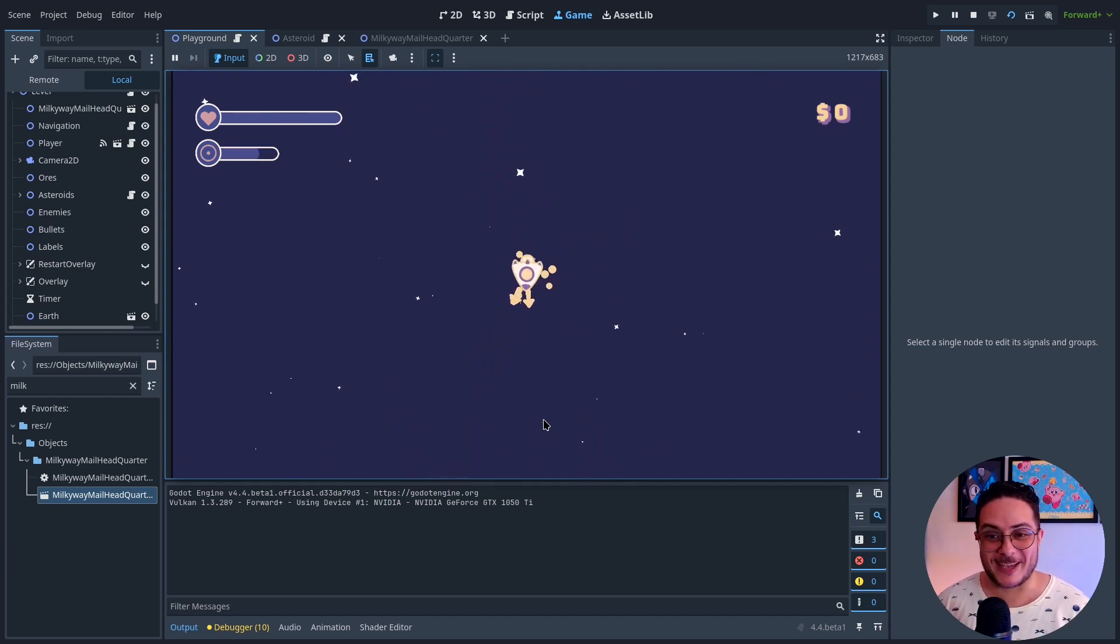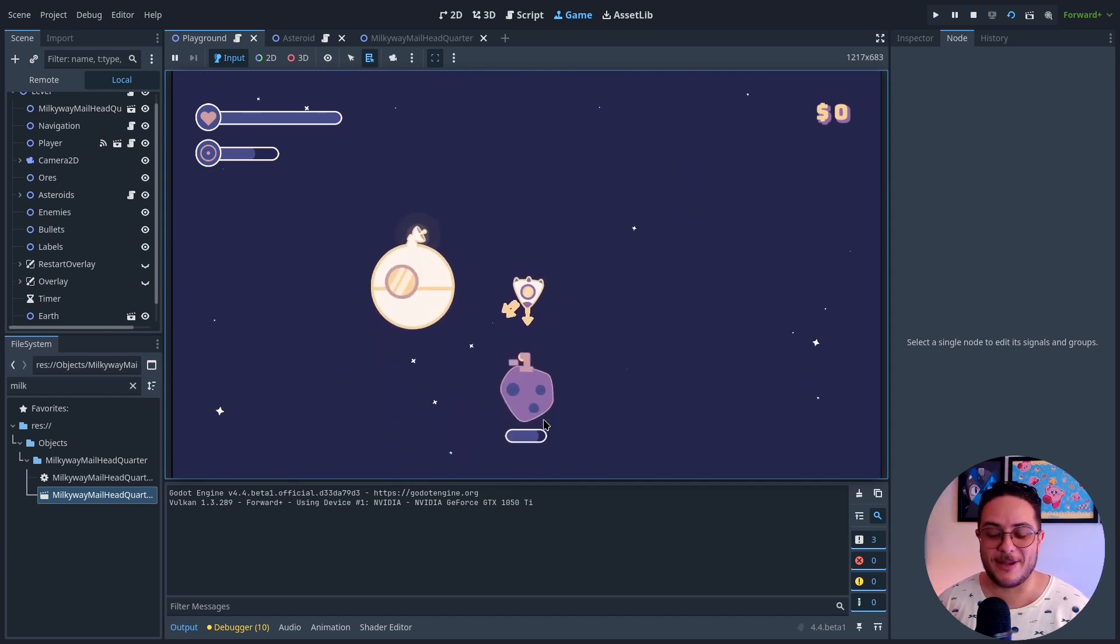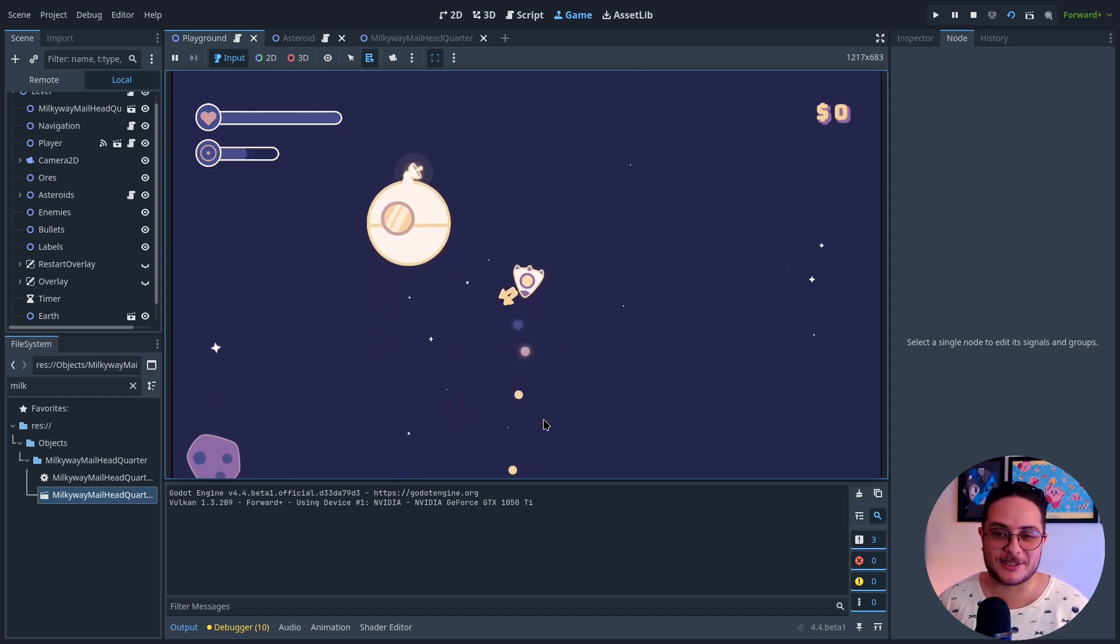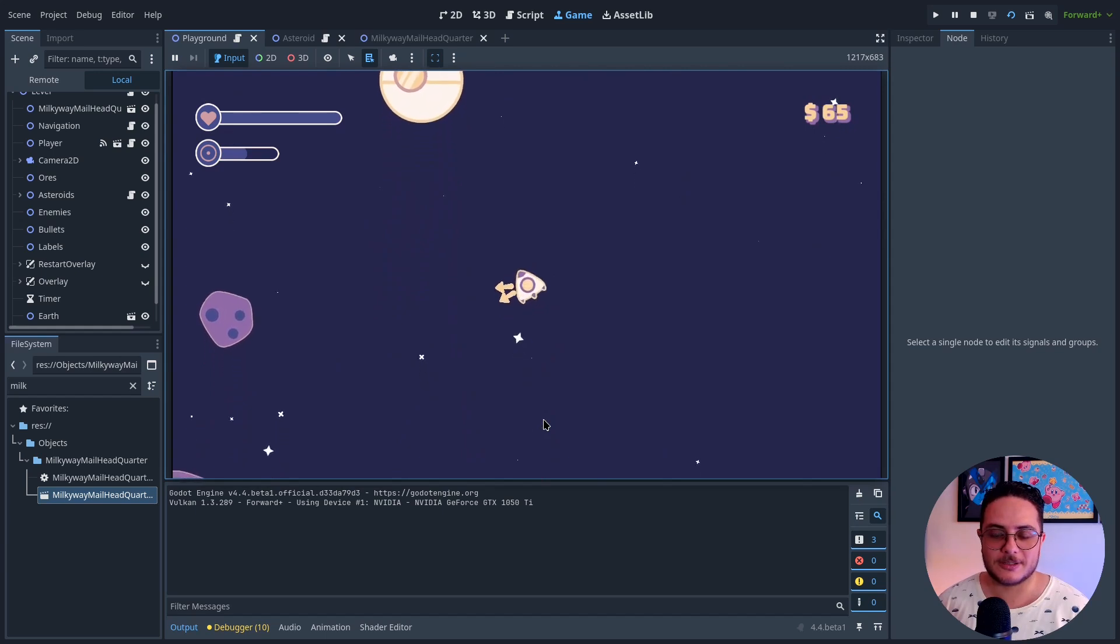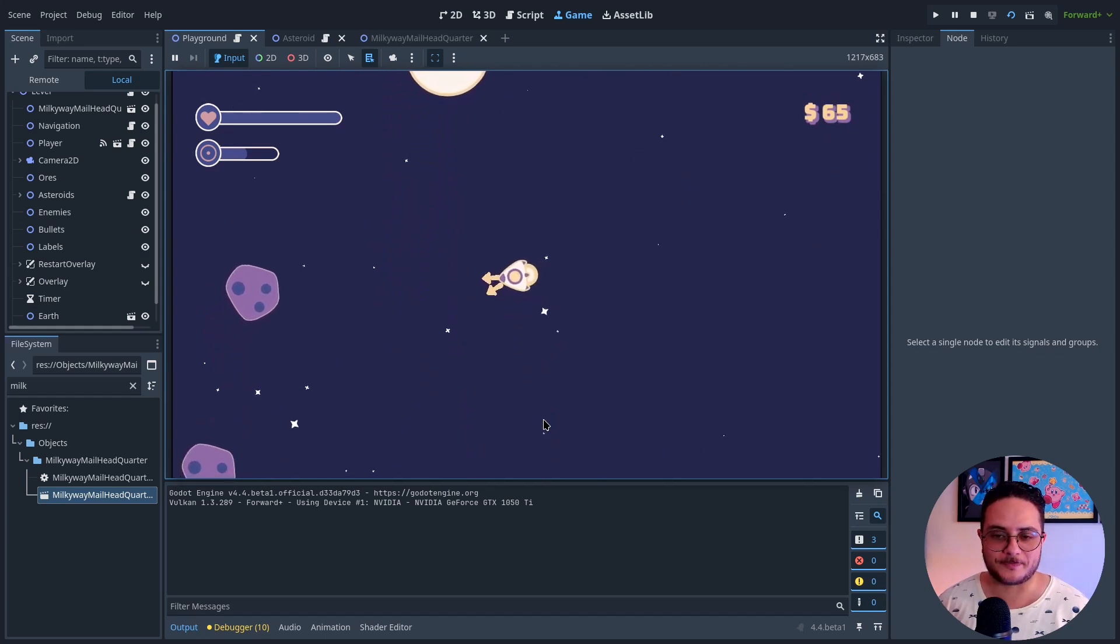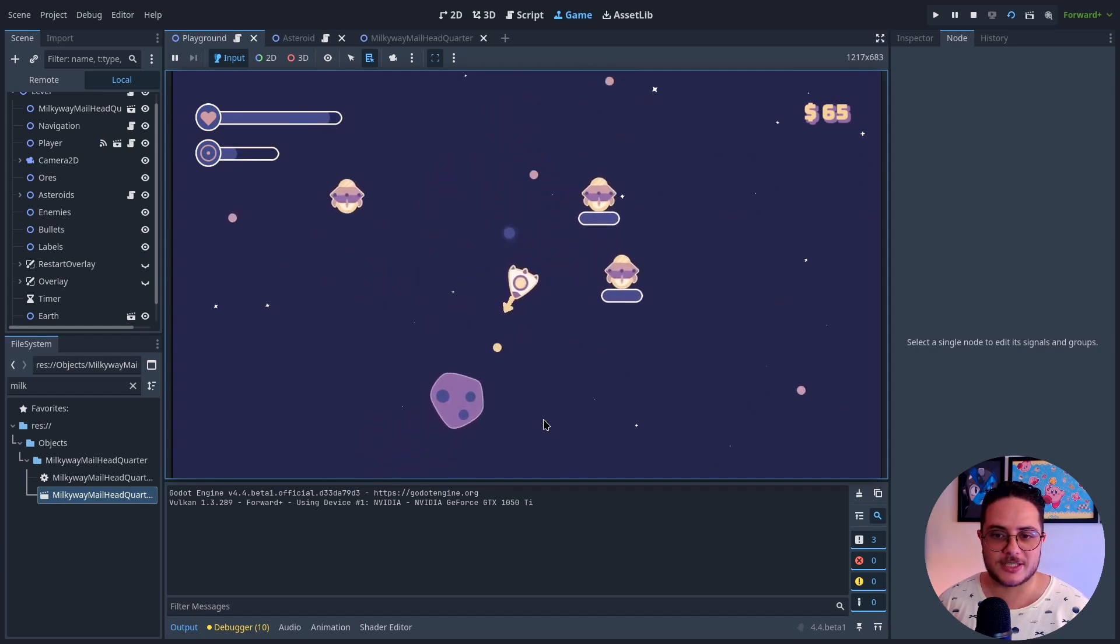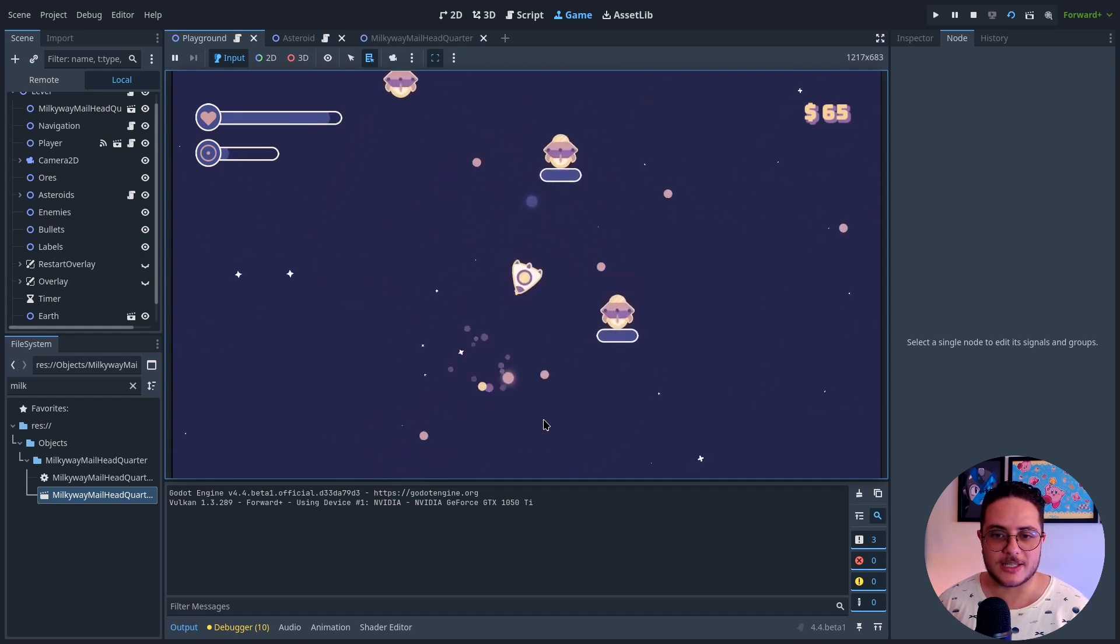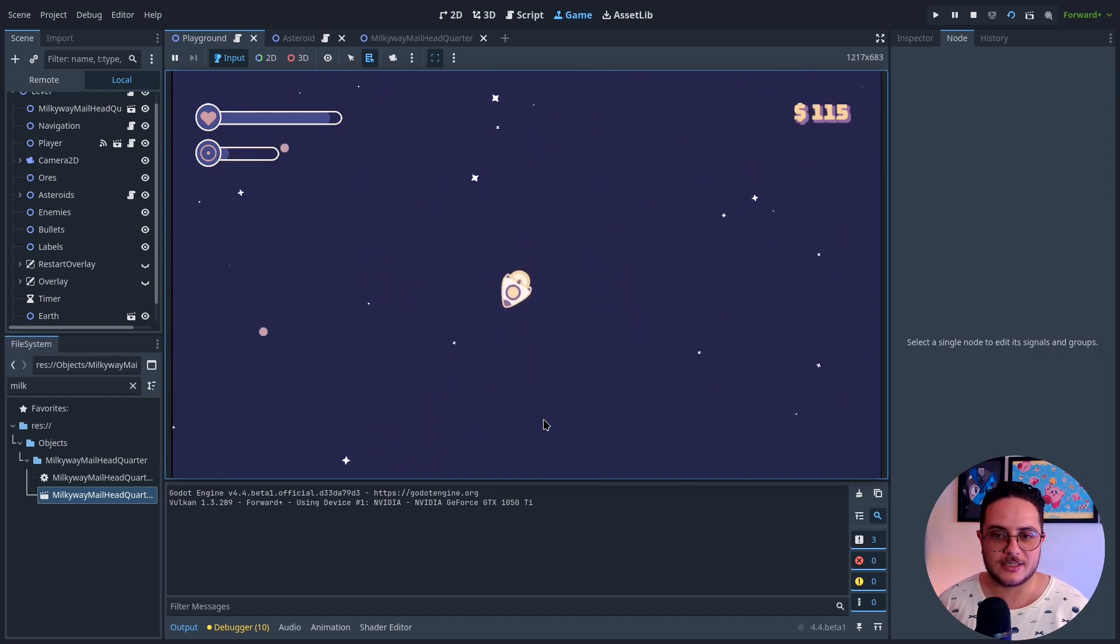And basically now I just have to focus on creating content for this game. Well, of course, I have to create some UI elements still to display the quest. So let me show you the letter UI.